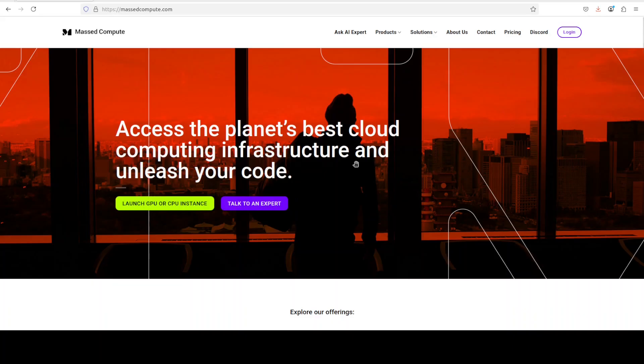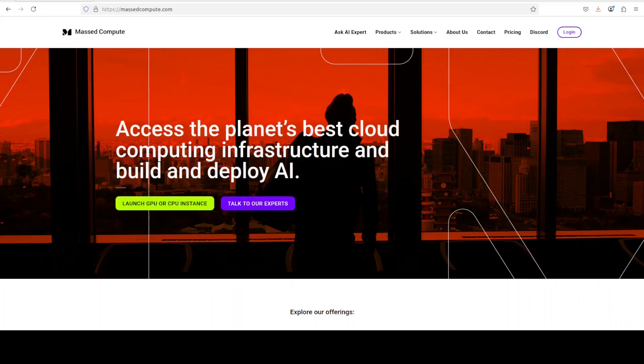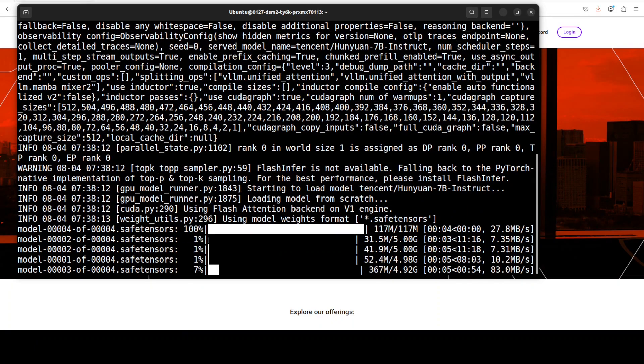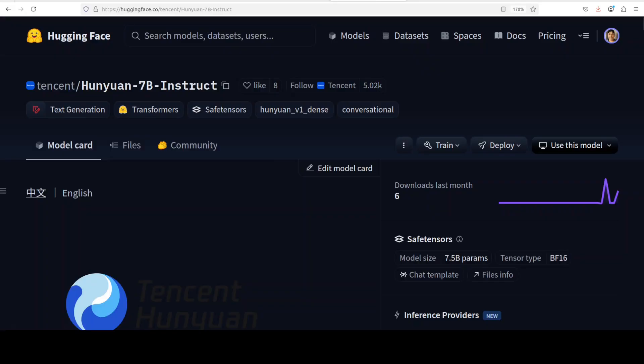So please do check them out. And the model is being downloaded. There are four shards of it. While it downloads, let's talk a bit more about the model.